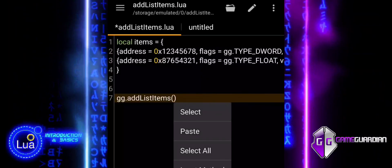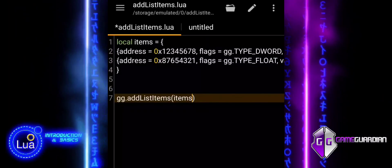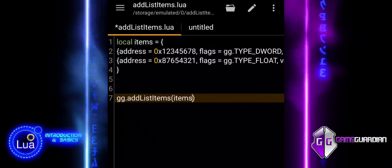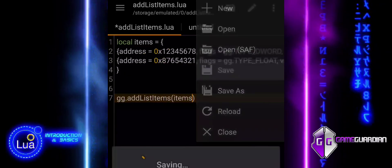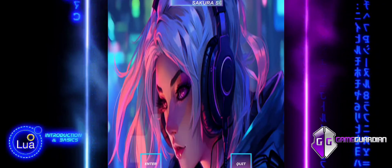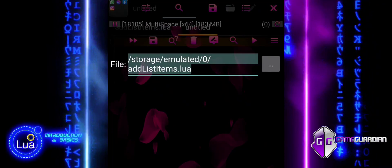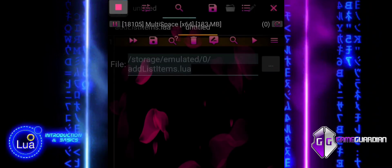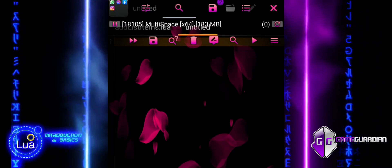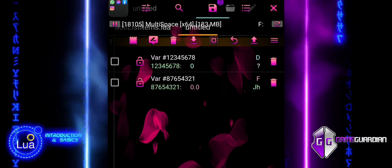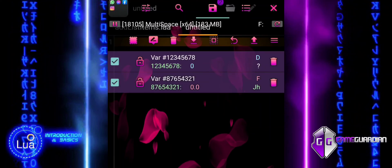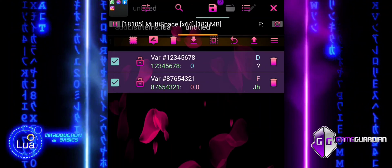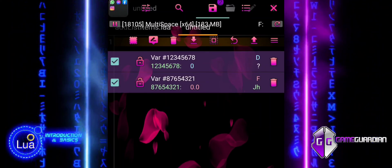You would use this function when you want to save specific addresses after performing a search or when you want to keep track of certain memory locations during a session or across multiple sessions. This function is essential for maintaining a persistent set of memory addresses that you might need to modify or monitor repeatedly while using Game Guardian.